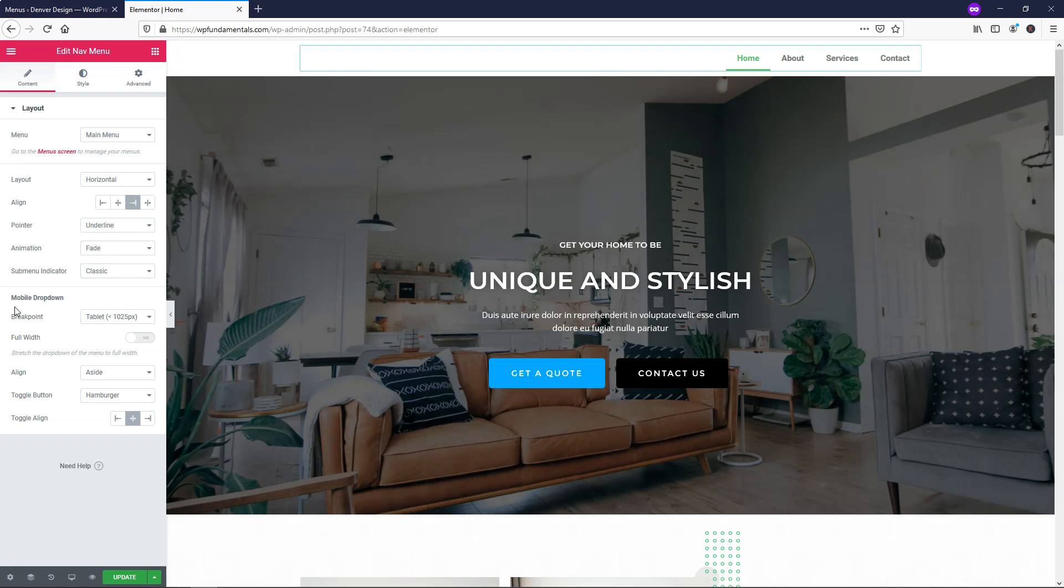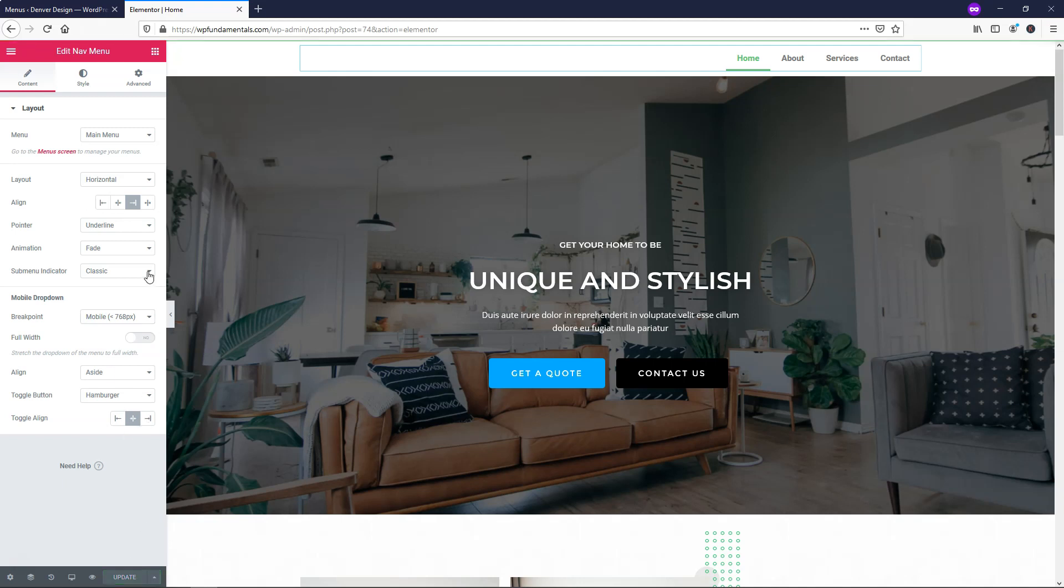Right here, this is actually pretty interesting. If we see it says Mobile, Dropdown, Breakpoint, and then Tablet. If I were to go and change that to Mobile, let's just go and click Update right now, and then we'll go over and preview the changes here in a new tab.